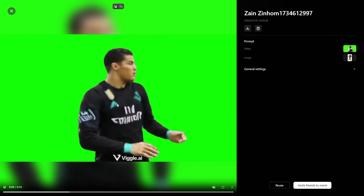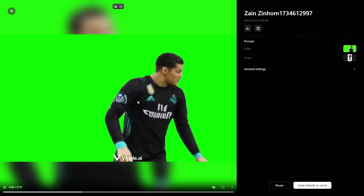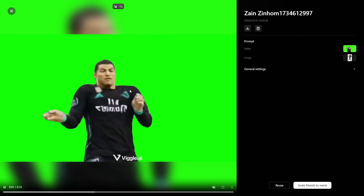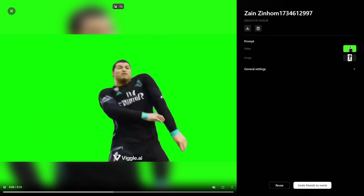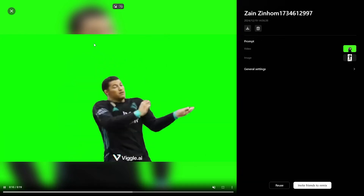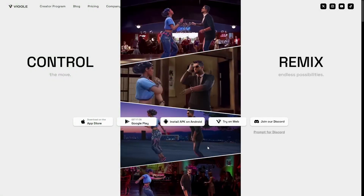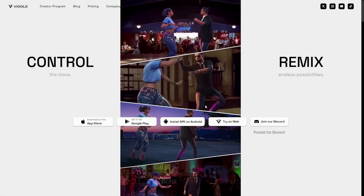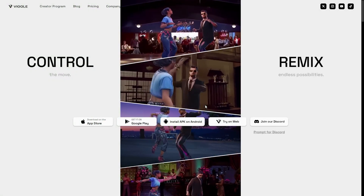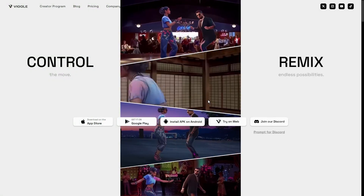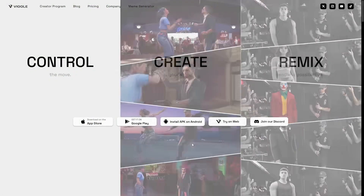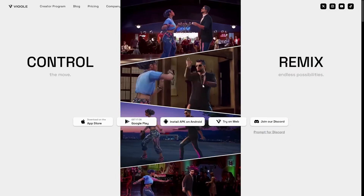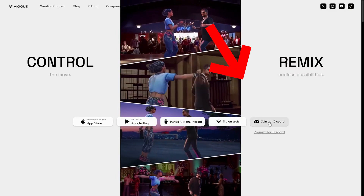Here as you can see, you have Cristiano Ronaldo with the same movement. I know it looks funny. Now let's go back to the homepage and let me show you how you can actually use it on Discord without having to sign in. Just click on join our Discord.